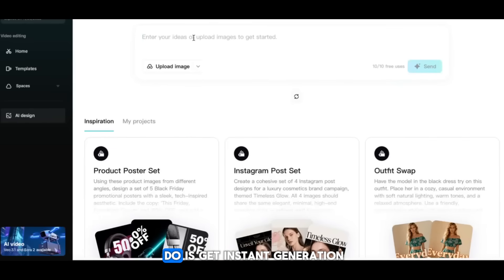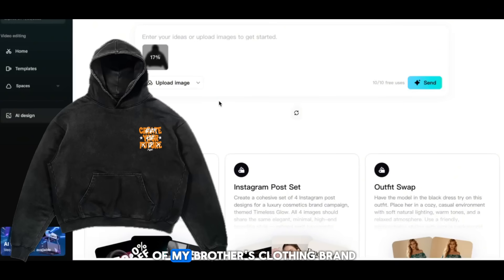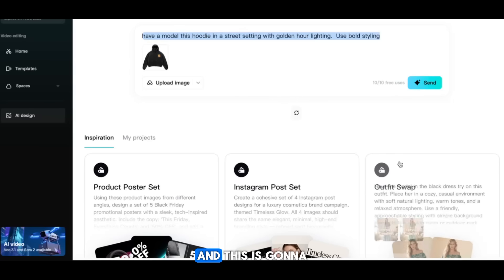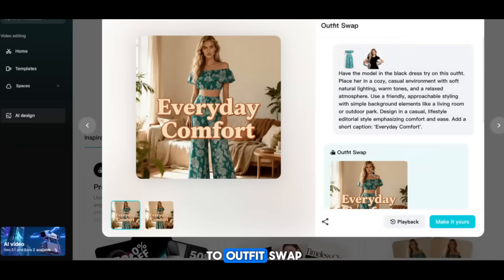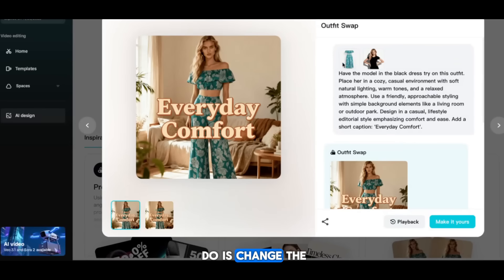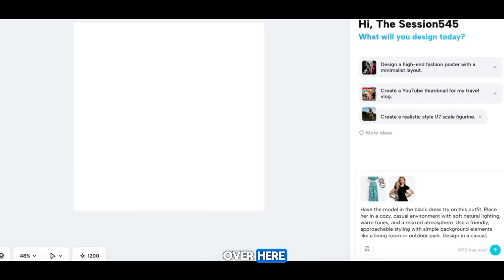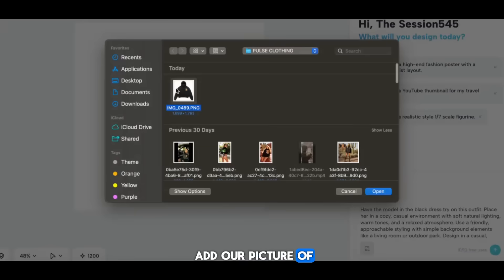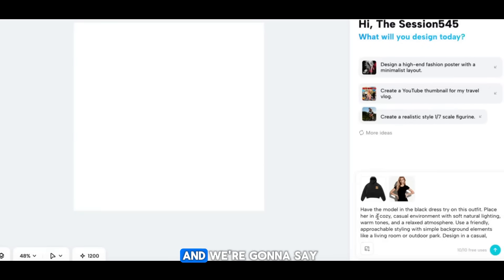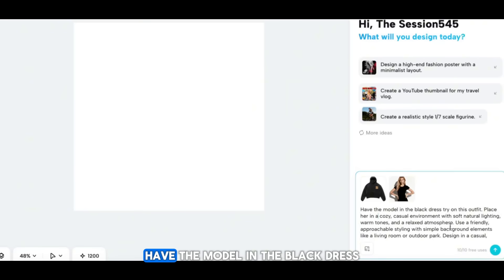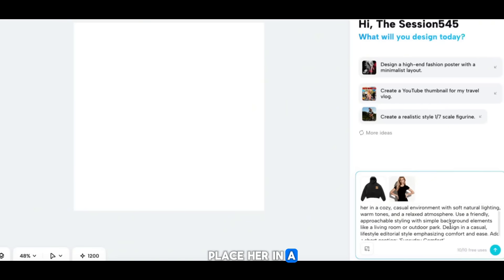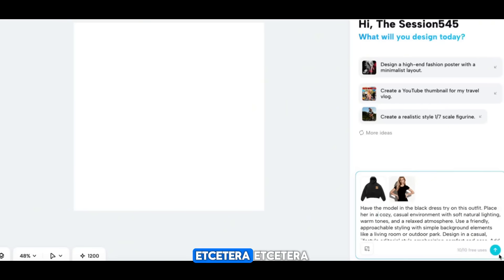I found a picture of my brother's clothing brand, uploaded it — it's a hoodie — and we're going to do an outfit swap. Click 'Outfit Swap,' then 'Make It Yours.' Add the picture of the hoodie, and prompt it: 'Have the model in the black dress try on this outfit, place her in a cozy and casual environment.' Let's generate.